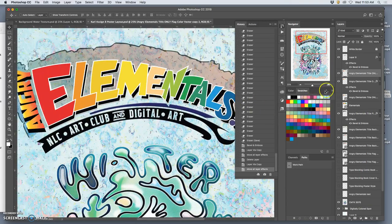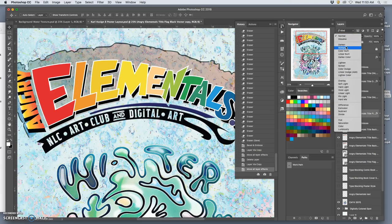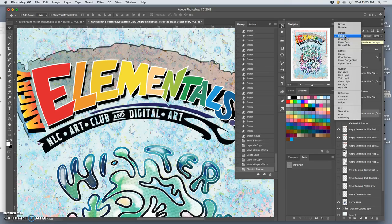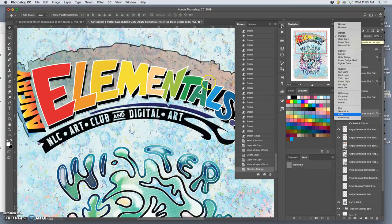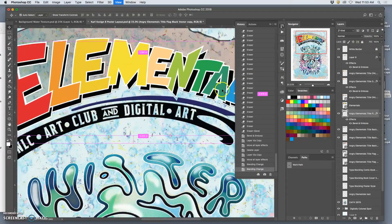And then I'm actually going to set this whole layer to be multiply. See if I like that or see if I like the extra white or normal.